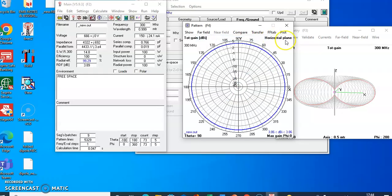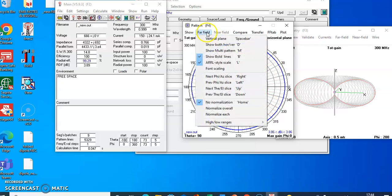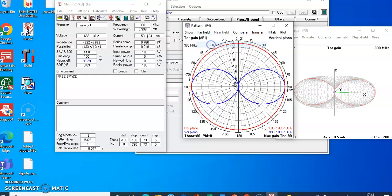Similarly, if you want to see the horizontal plane, you can view the horizontal plane radiation pattern. If you want to see both, click 'Show Both Horizontal and Vertical' and you will get both planes displayed. The red color shows the horizontal plane and the blue color shows the vertical plane pattern.